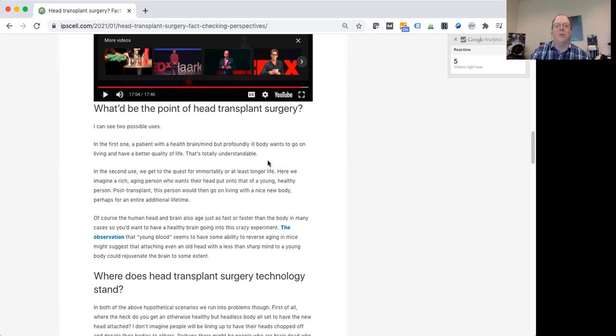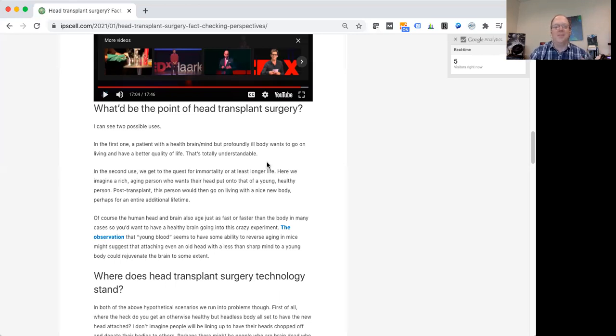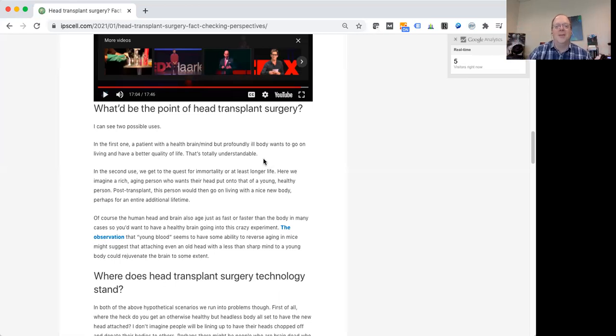There is some evidence in mice that young tissues, young blood, there's this term young blood, associated with the idea of these young blood transplants that could help someone stay younger, which is not really proven.